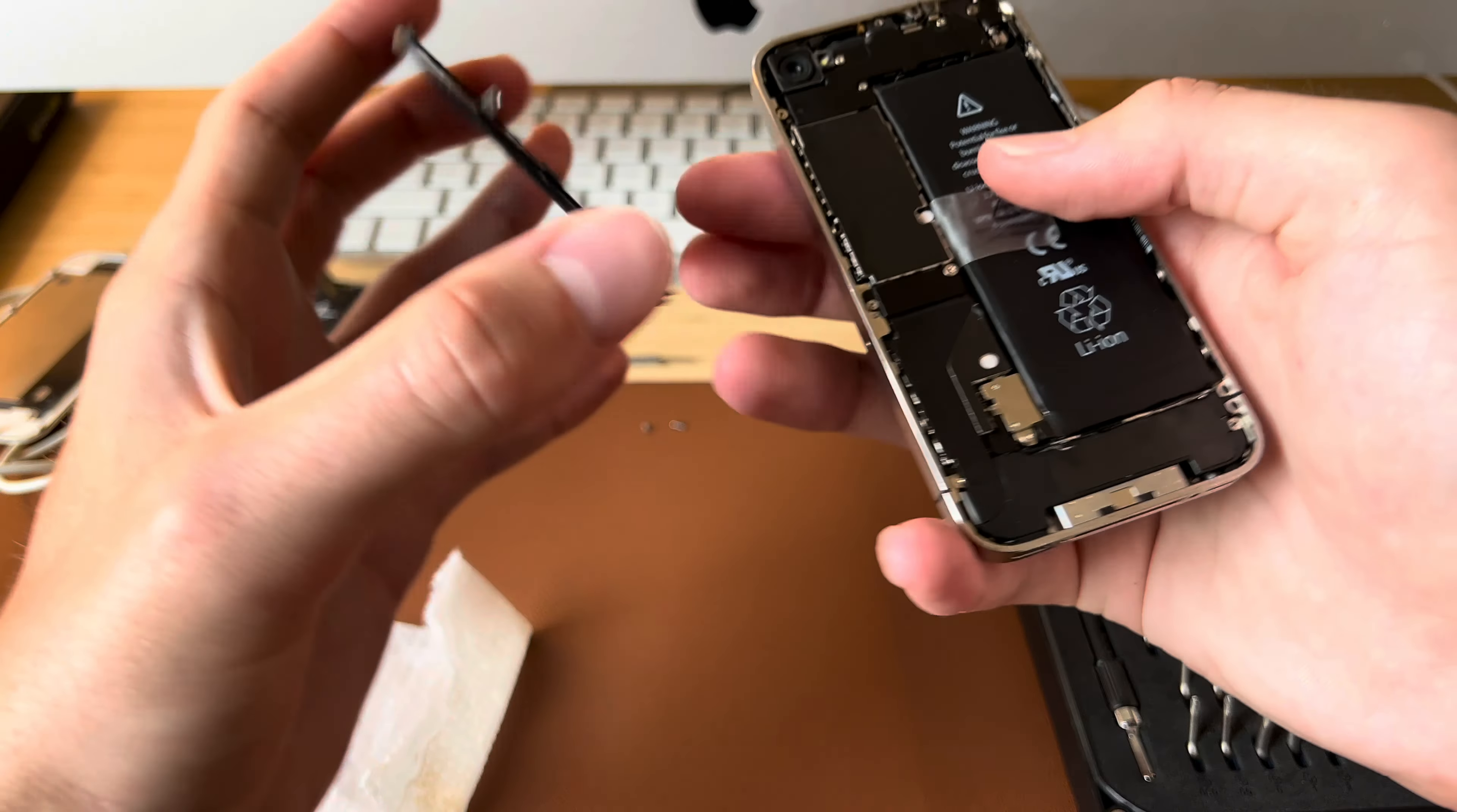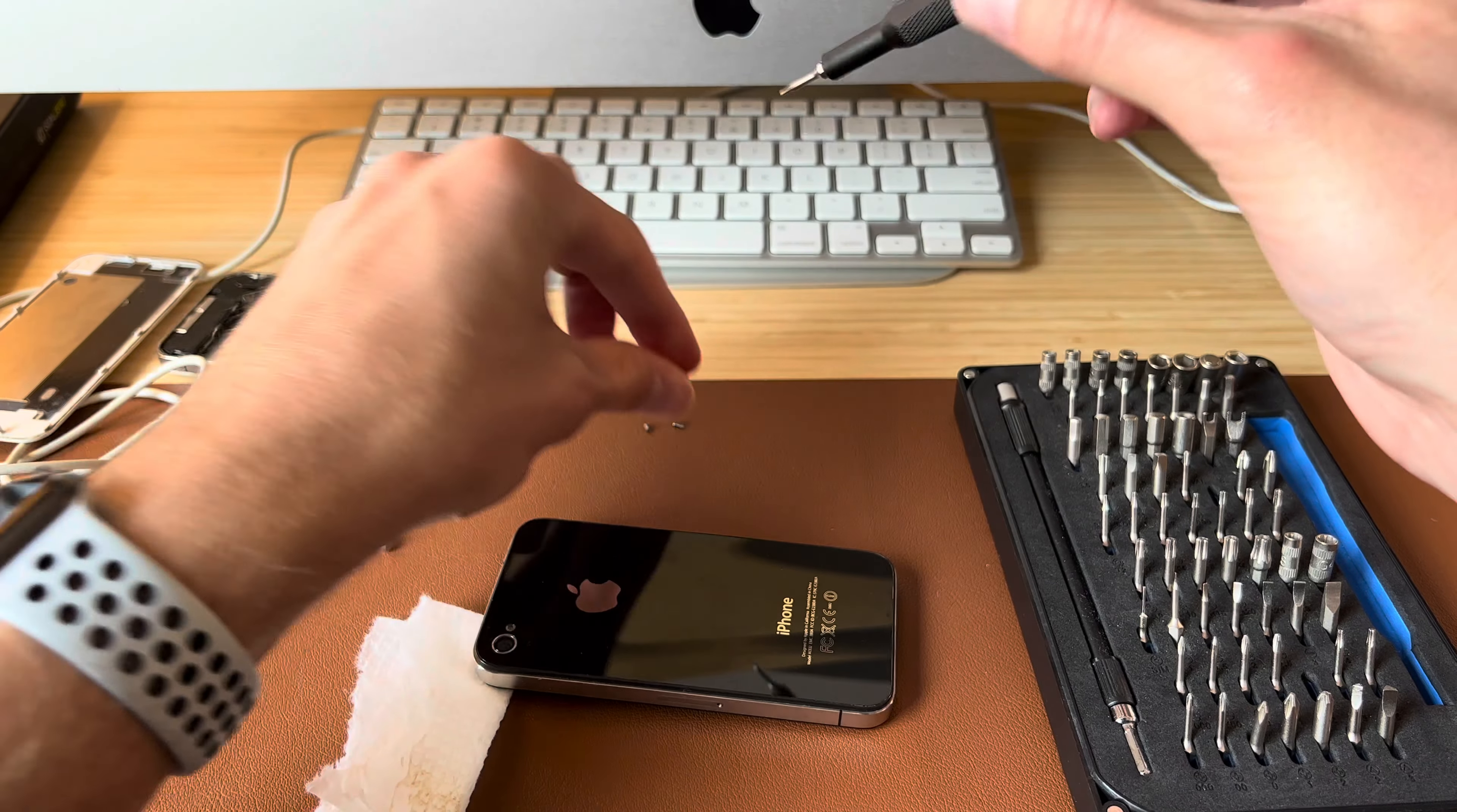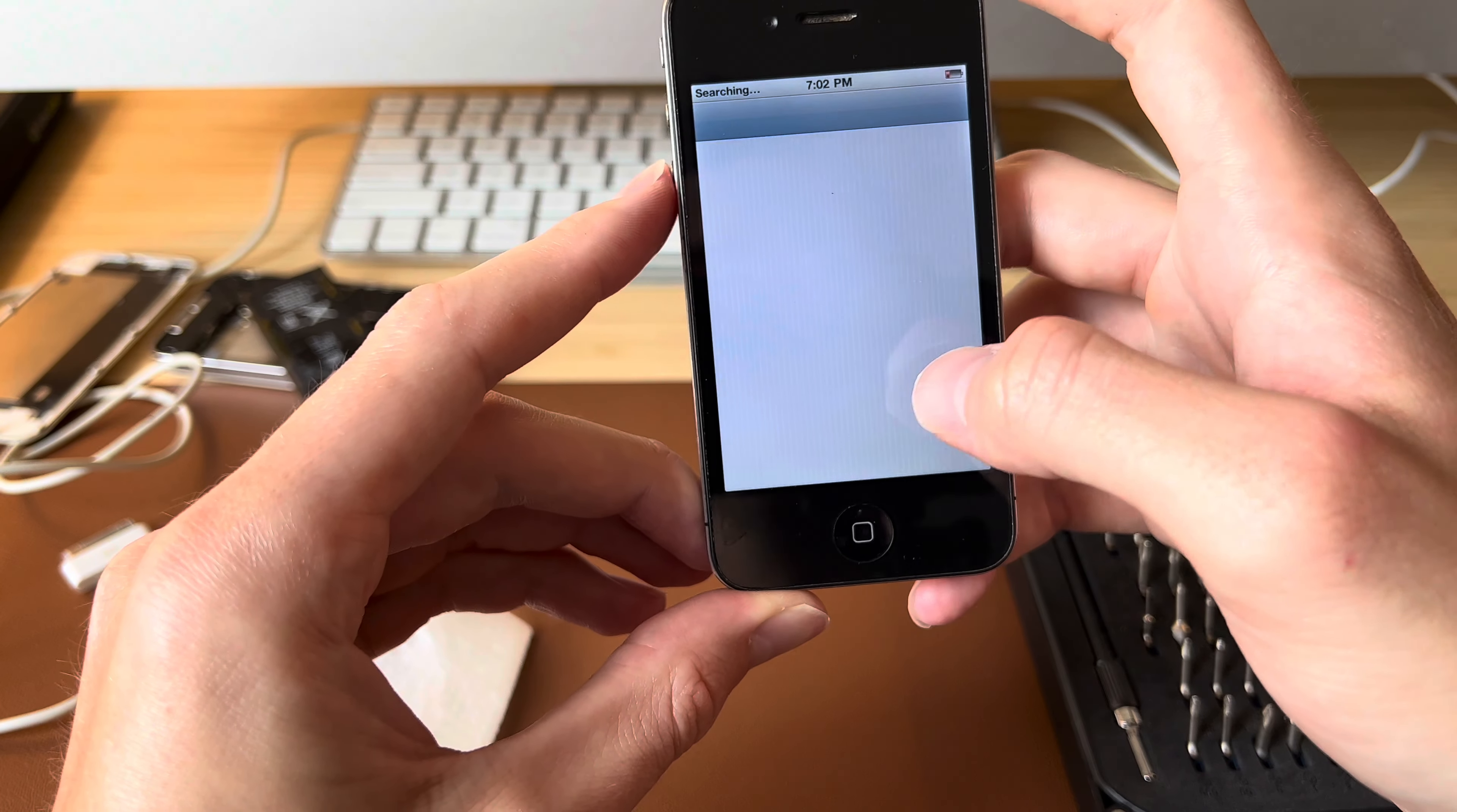So we will go ahead and put the back on. There we go. And now it is much easier to slide on and off. Then we'll put the bottom screws back in. There we go. This thing is back together. And let's see. The battery is working.